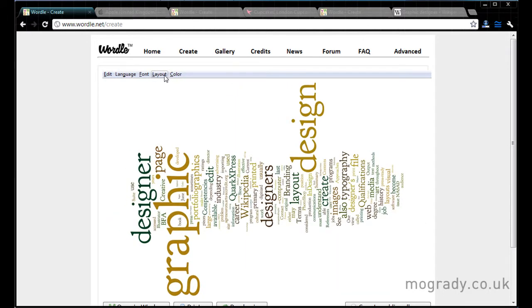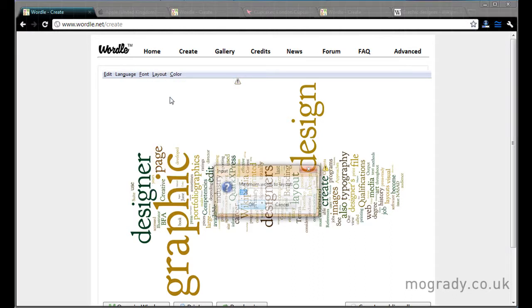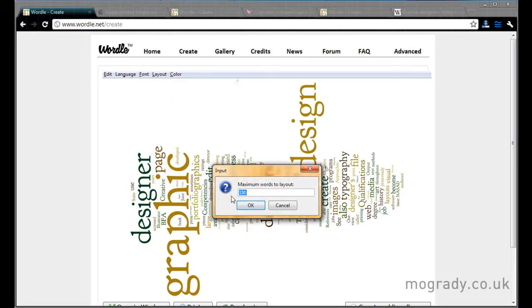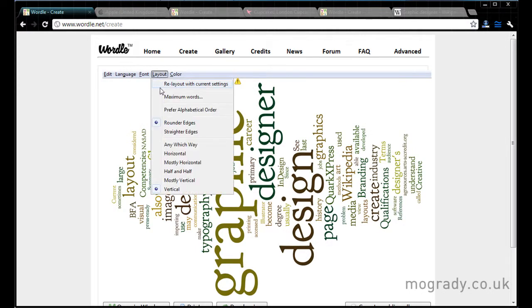So let's just have a look at layout again. We can look at the maximum words and it defaults to 150. So we can up it or down it. Let's change that to 75. So there's 75 words there, and it's the most common 75 words.